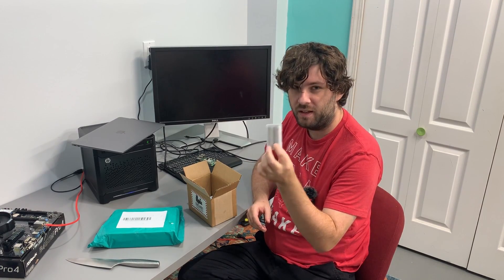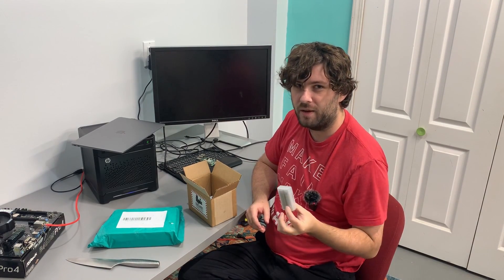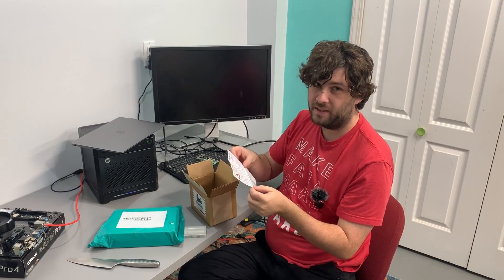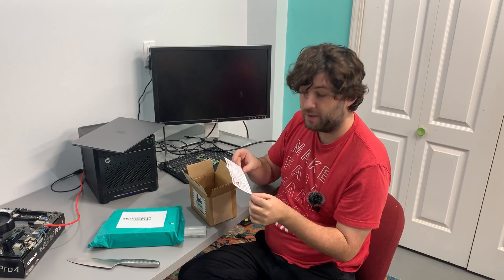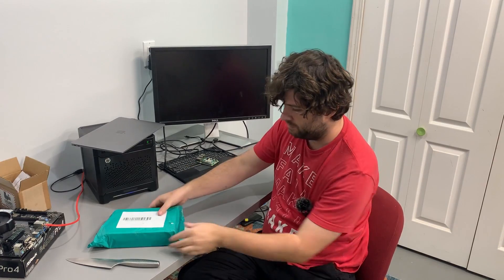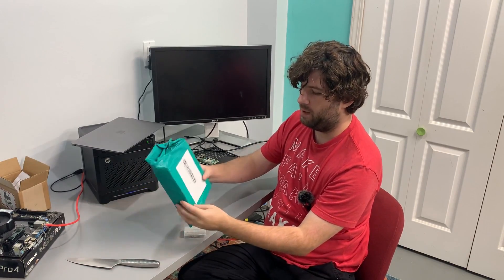Two 18650 lithium ion batteries. Basically it says don't use them for anything. Could be dangerous. And the other box.